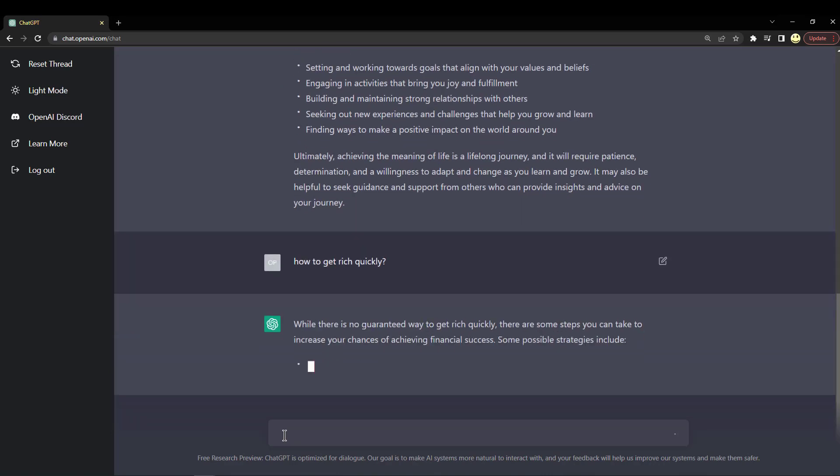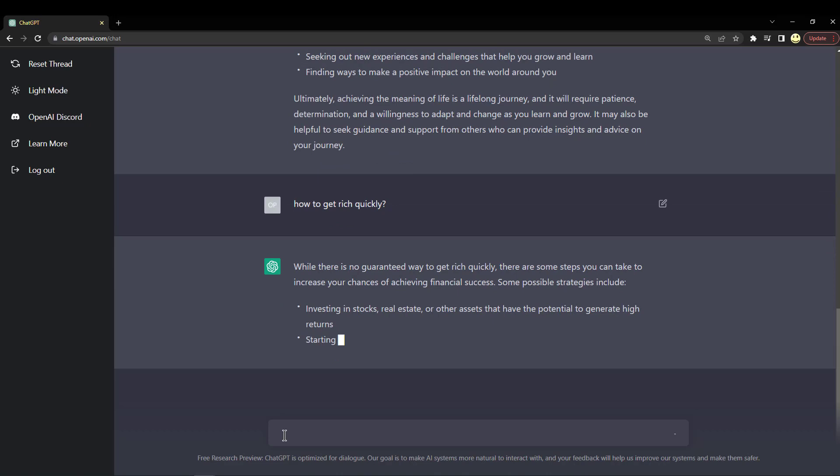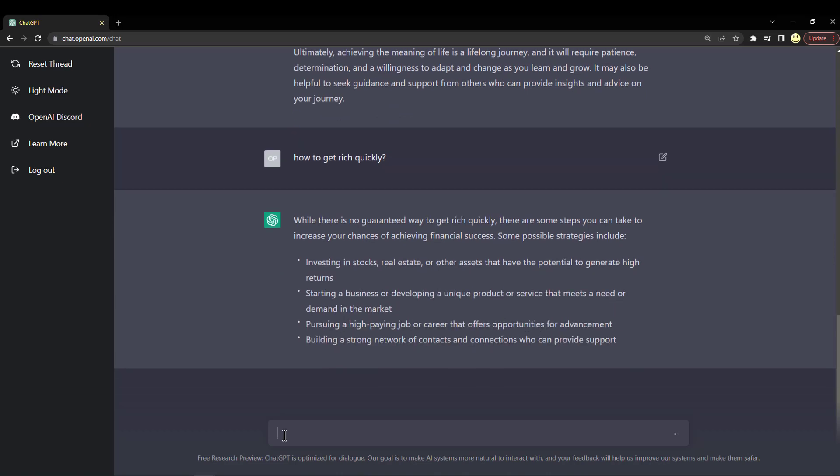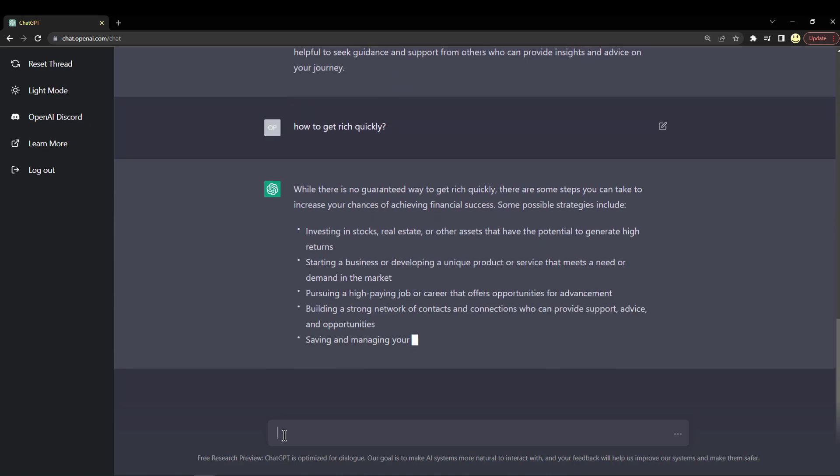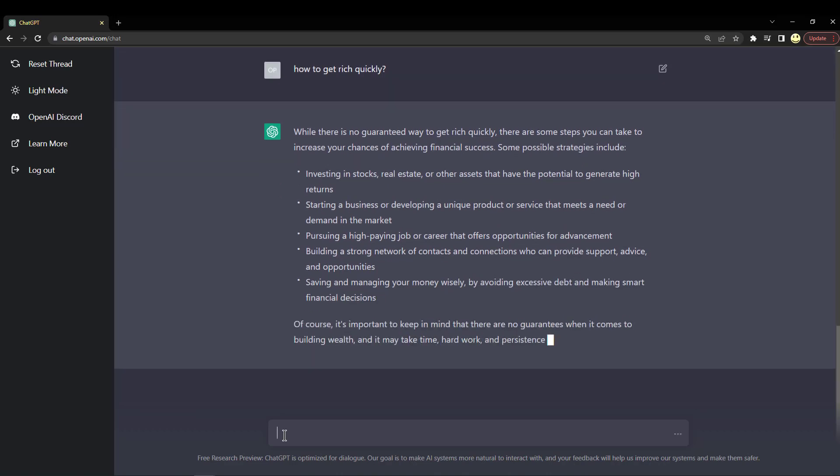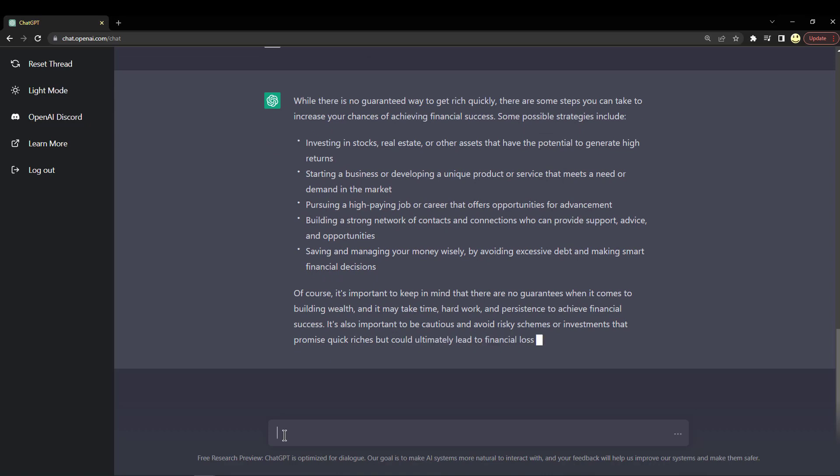So it's laying out some steps here: investing, starting a business, pursuing a high-paying job, building a strong network of contacts and connections, saving and managing your money wisely.